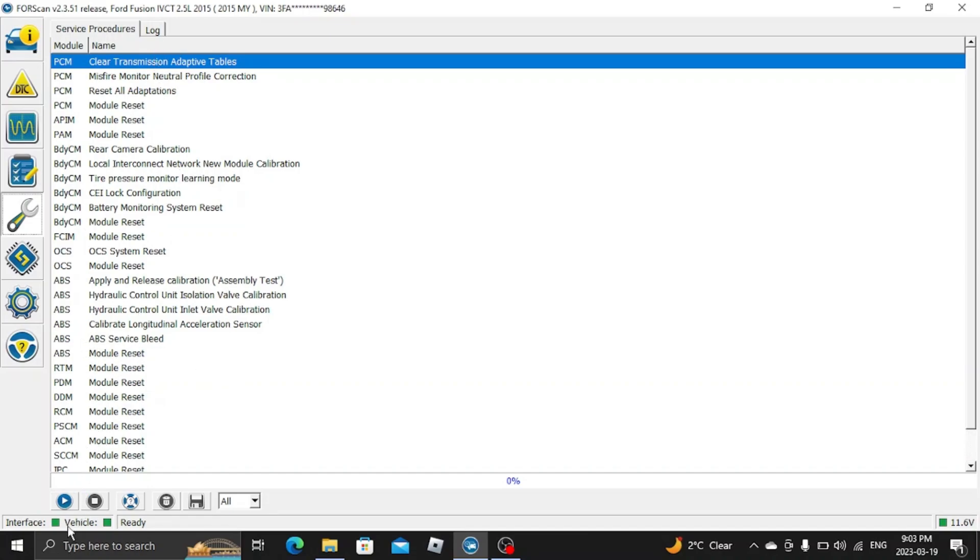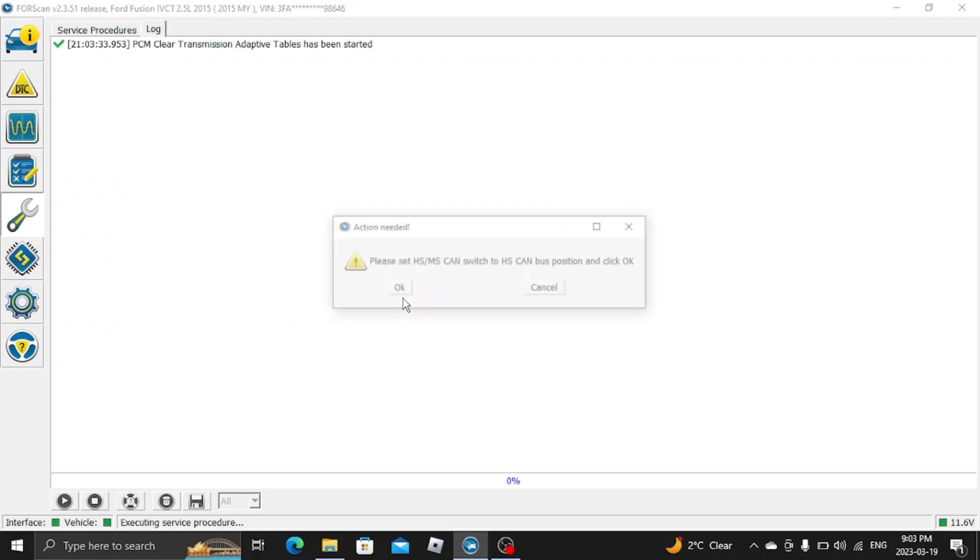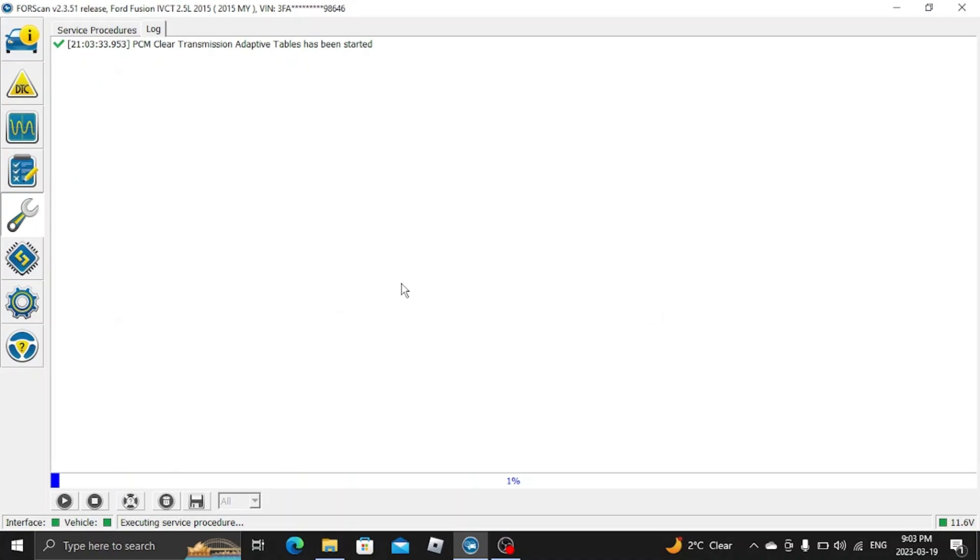I already did it. If you want to do it, you hit the play button here. Suppose I could do it again. Hit the play button, click OK. Put it back in the HS. Now you see the blue bar on the bottom of the screen. It's doing its thing here.